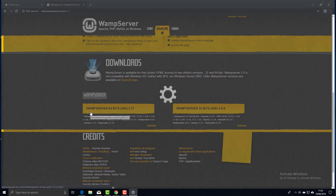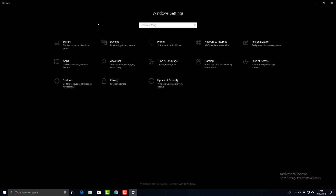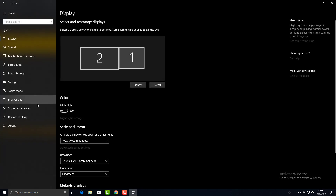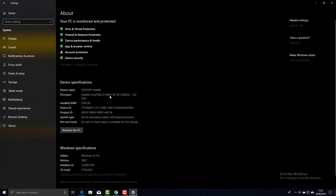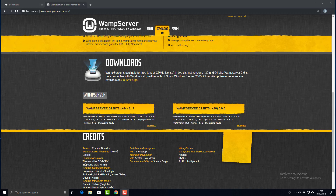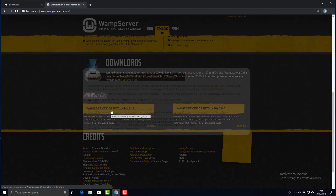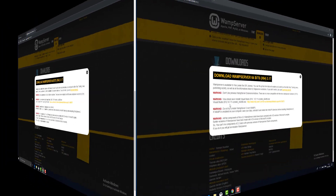To find out, hold down the Windows key and press the I button to go to Windows Settings. Click on System and then About. It says system type: 64-bit operating system. If you have a 32-bit operating system you need to download that version; most people now have 64-bit, so I'm going to download the 64-bit version.